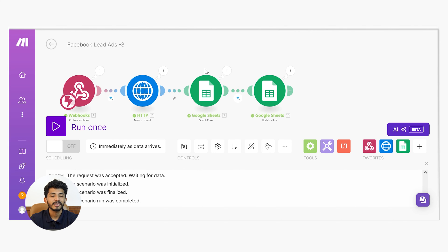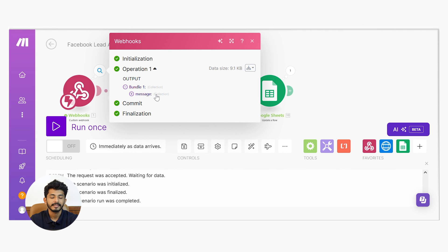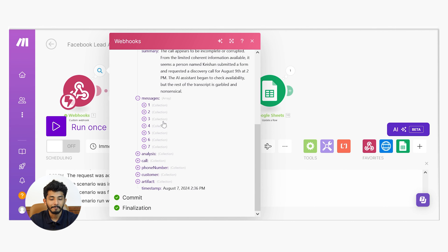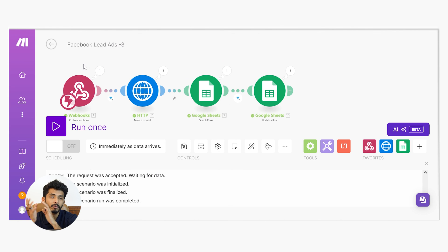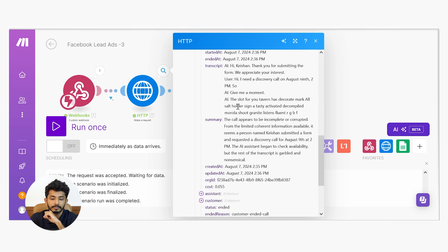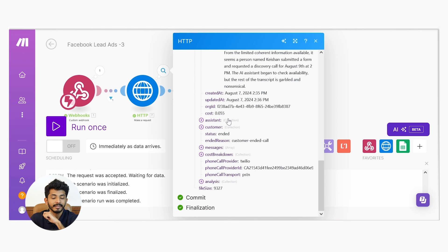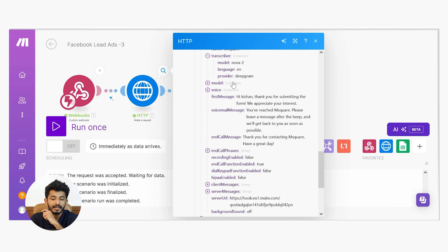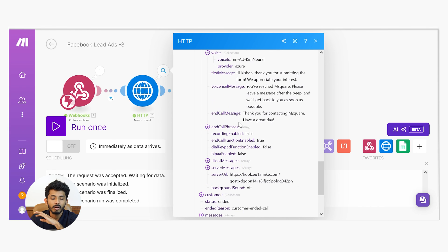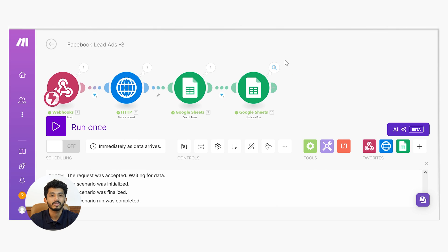Scenario 3 run was also completed. Let's check the output. You can see messages, summary, transcript, analysis, call details, etc. To get more details about the call I used the GET module. In its response you can see: transcript, summary, assistant details, transcriber, model, voice used, first message, and call phrases. We have updated the row by inserting the summary into Google Sheets.